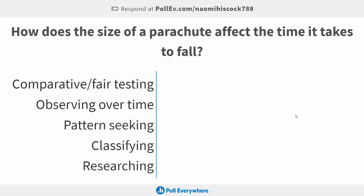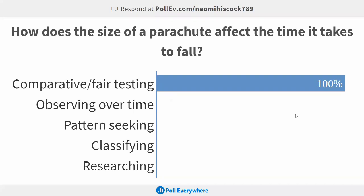Moving on: how does the size of a parachute affect the time it takes to fall? The vast majority have gone for comparative or fair test. There was a small spike for observing over time, but while we are taking a time measurement, that's the variable we're measuring, not the type of inquiry. Whether it's comparative or fair test depends on how we define size: if we say big, medium, and small parachute, it's comparative; if we use actual area measurements, it would be a fair test.